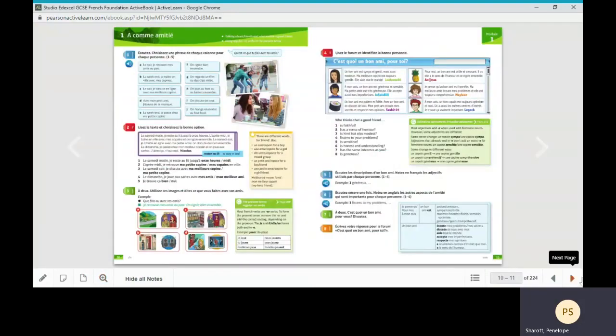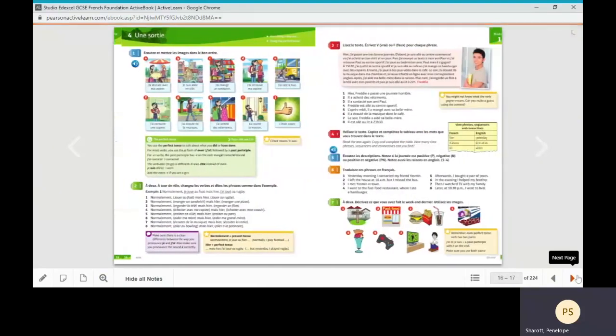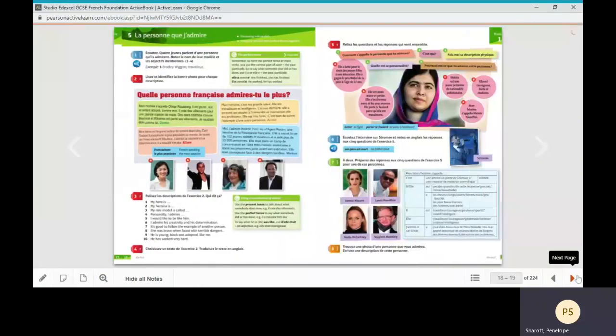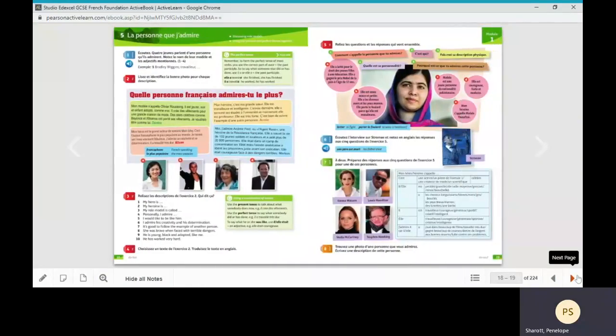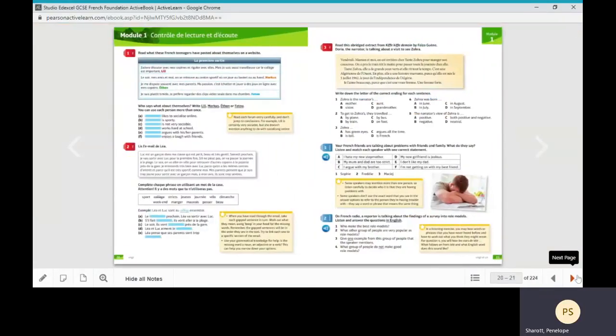Each module has four or five core units. These are the units in which new vocabulary and grammar will be introduced. The units which follow do not introduce new language so can be left out if time doesn't allow.